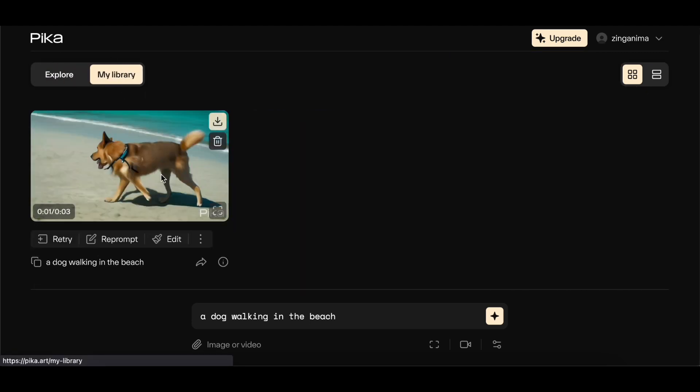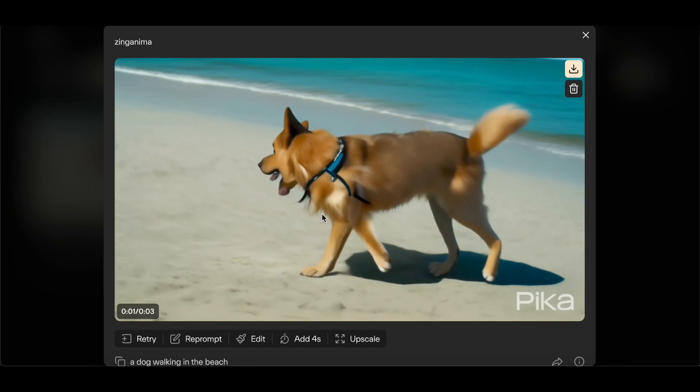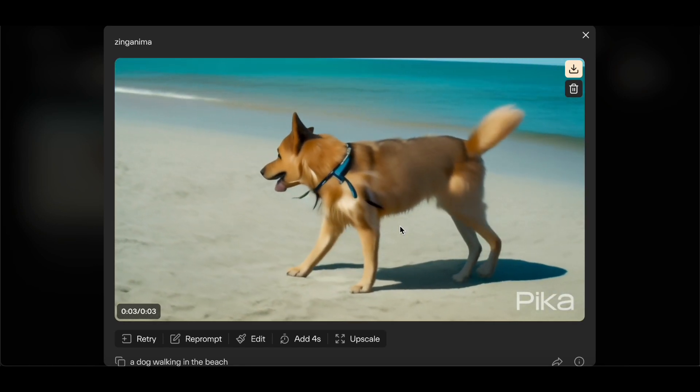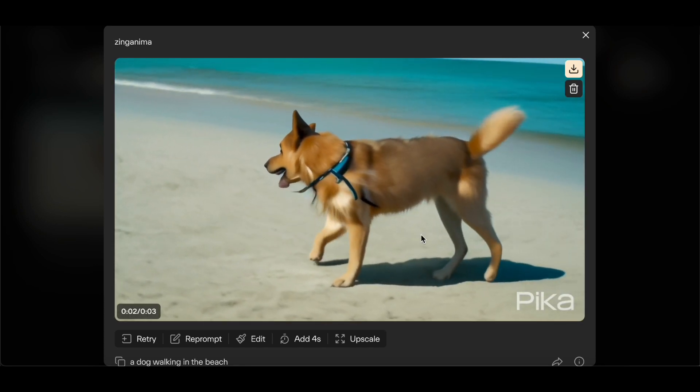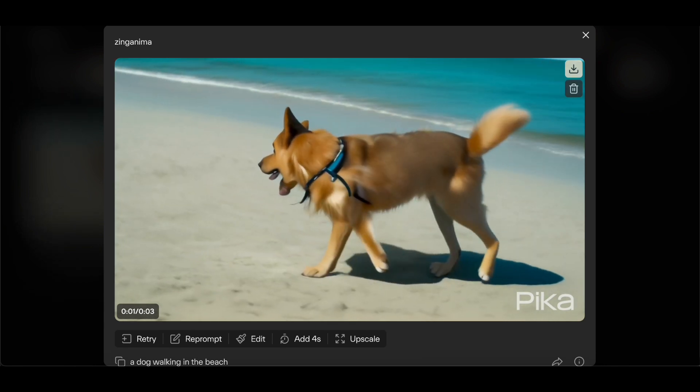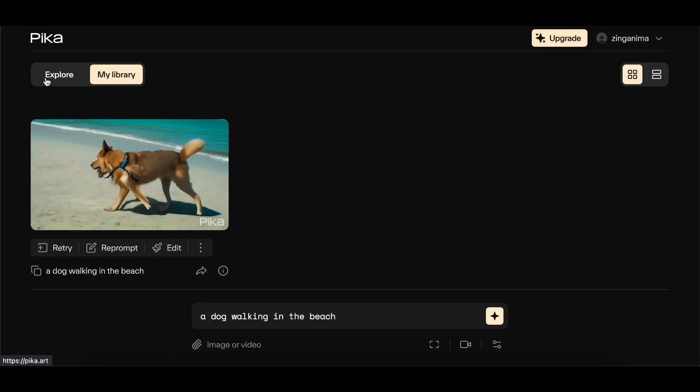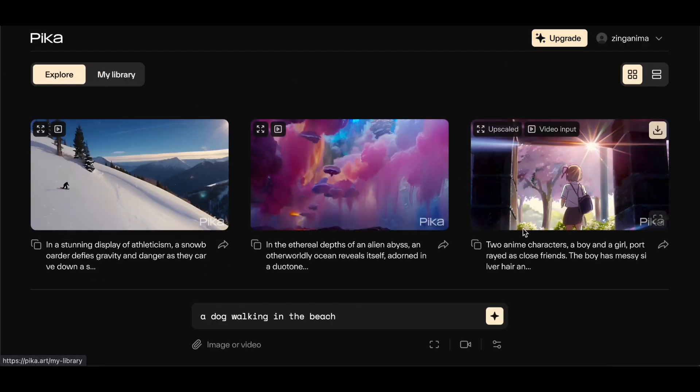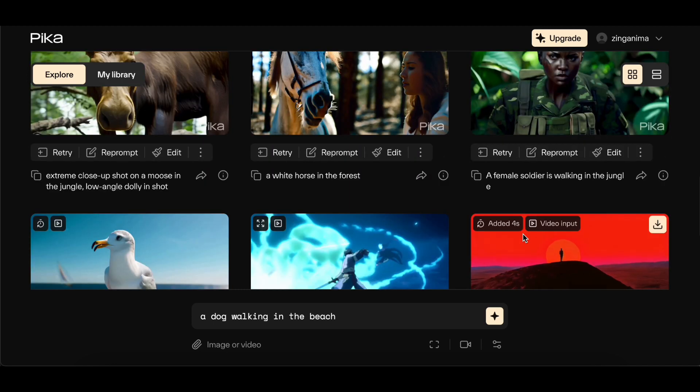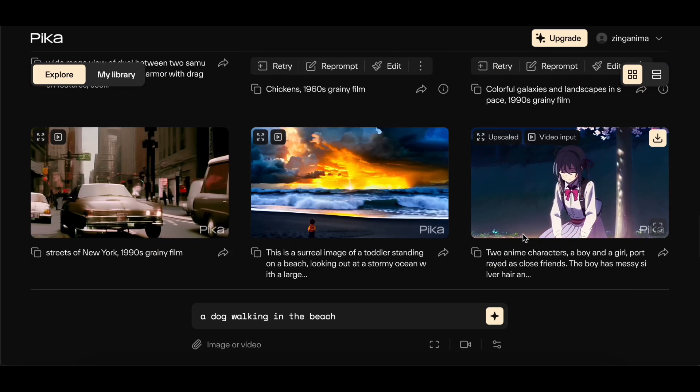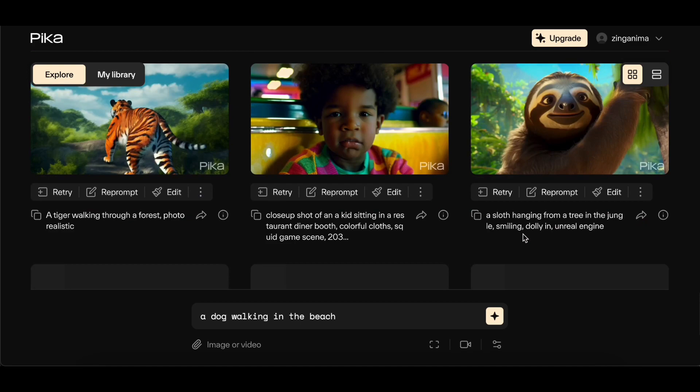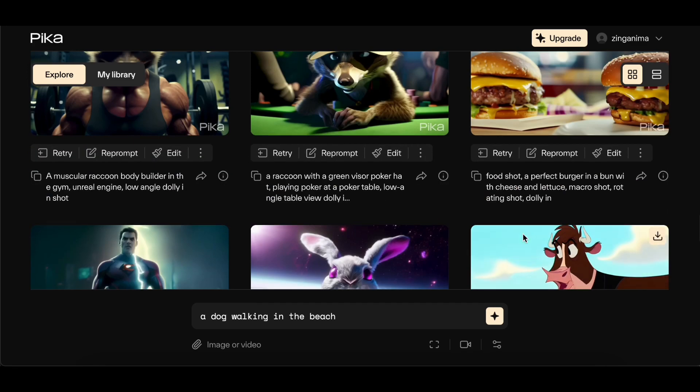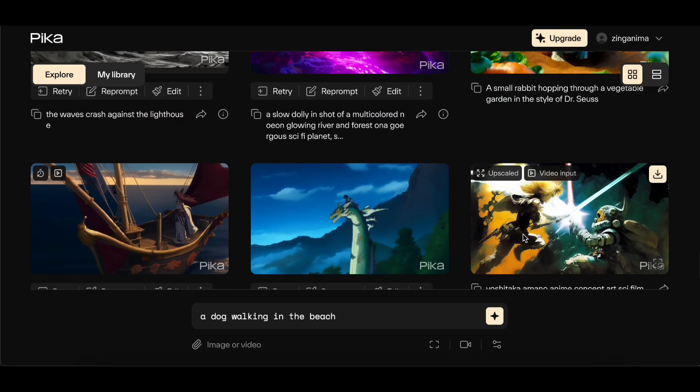Pika Labs' text-to-video platform stands as a potent tool for individuals looking to explore their creative inclinations without the need for extensive technical skills. The seamless marriage of AI technology and user-friendly interfaces facilitates the transformation of ideas into engaging visual narratives. Whether you're an aspiring content creator or a seasoned professional, Pika Labs opens up a realm of possibilities for bringing your vision to life in the form of captivating videos. Elevate your creative journey with Pika Labs and experience the convergence of innovation and accessibility.